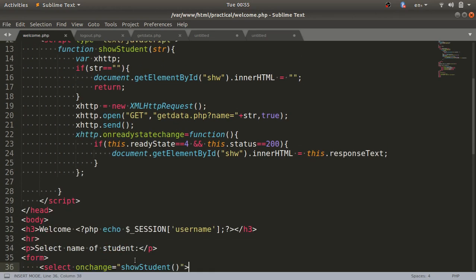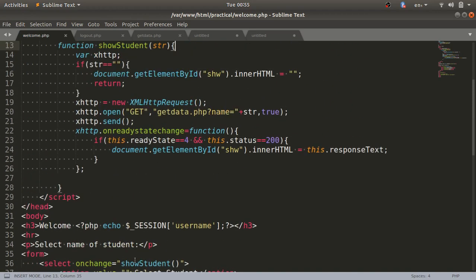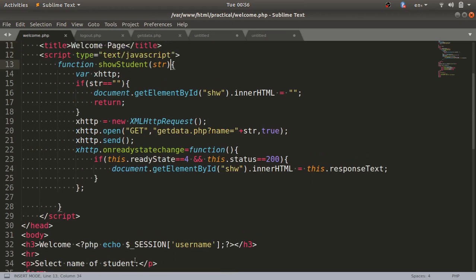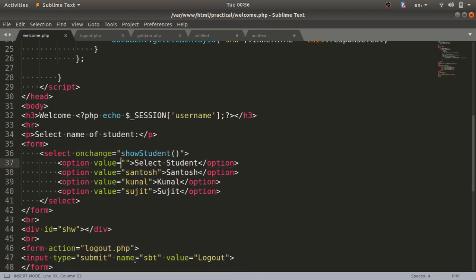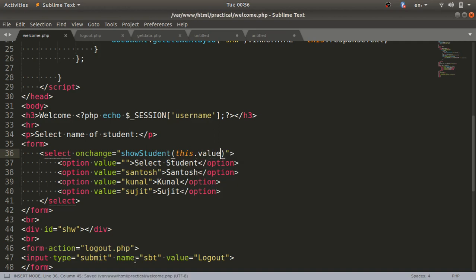One thing we missed: in the onChange event calling showStudent(), we need to pass a parameter. Without it we cannot pass the value to the function. So here I'll use this.value, which accesses the currently selected option's value. These values are already defined in the option tags, so whenever an option is selected, its value will be passed to showStudent().